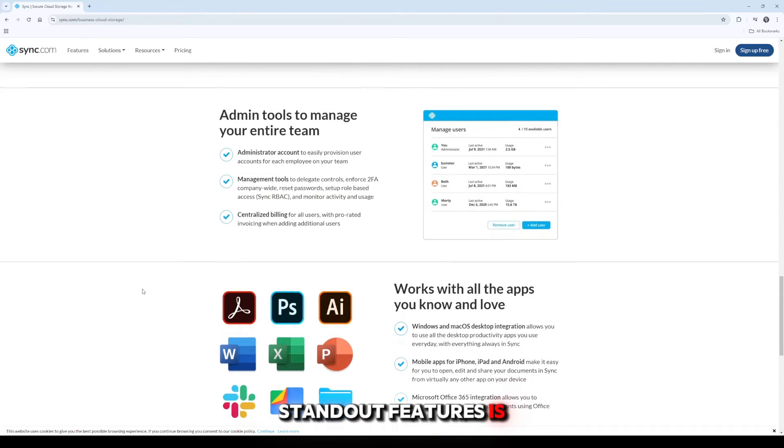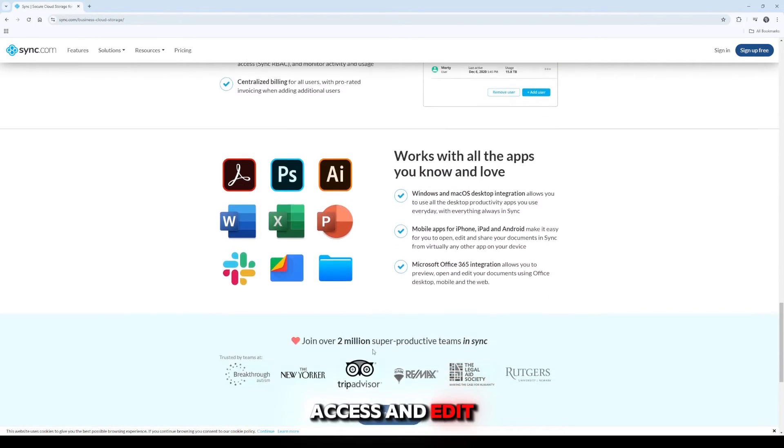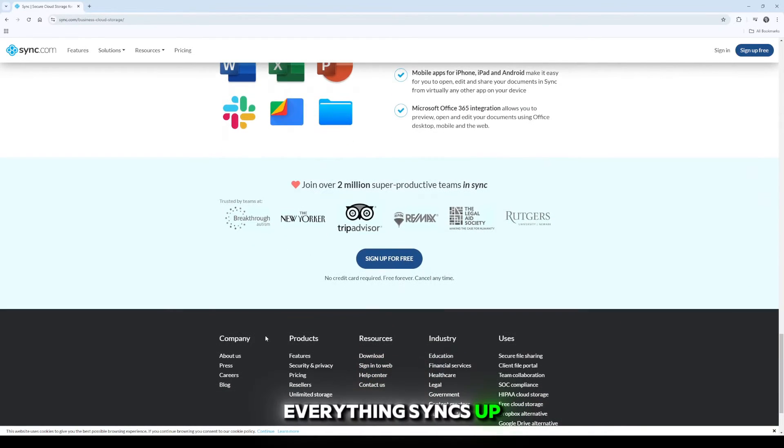One of its standout features is its ability to work offline. You can still access and edit your files, and once you're back online, everything syncs up automatically.